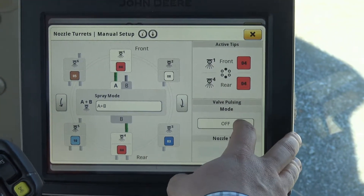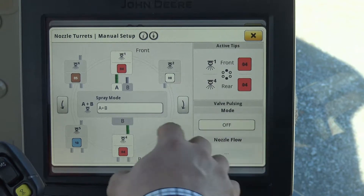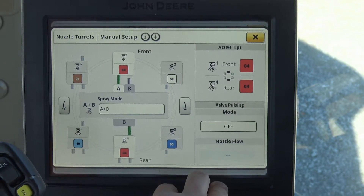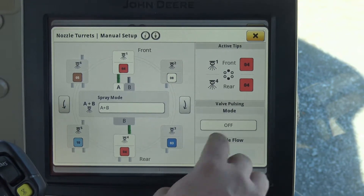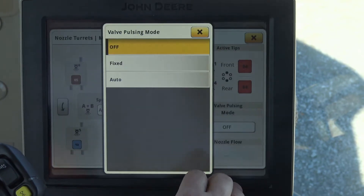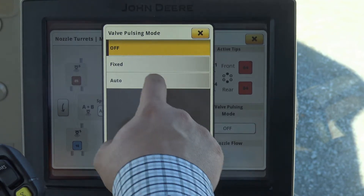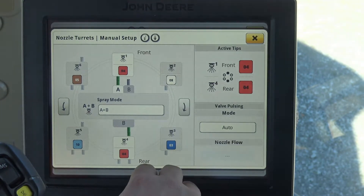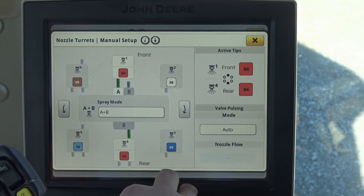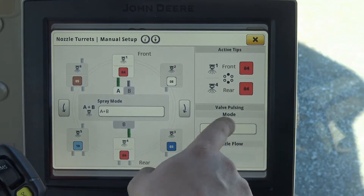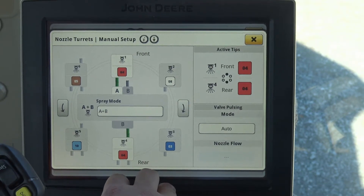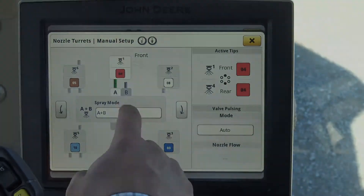Nozzle mode is set to off whenever we're running the A plus B modes. If we want to change to auto to run pulse width modulation, we can switch that to auto and allow the machine to adjust itself.